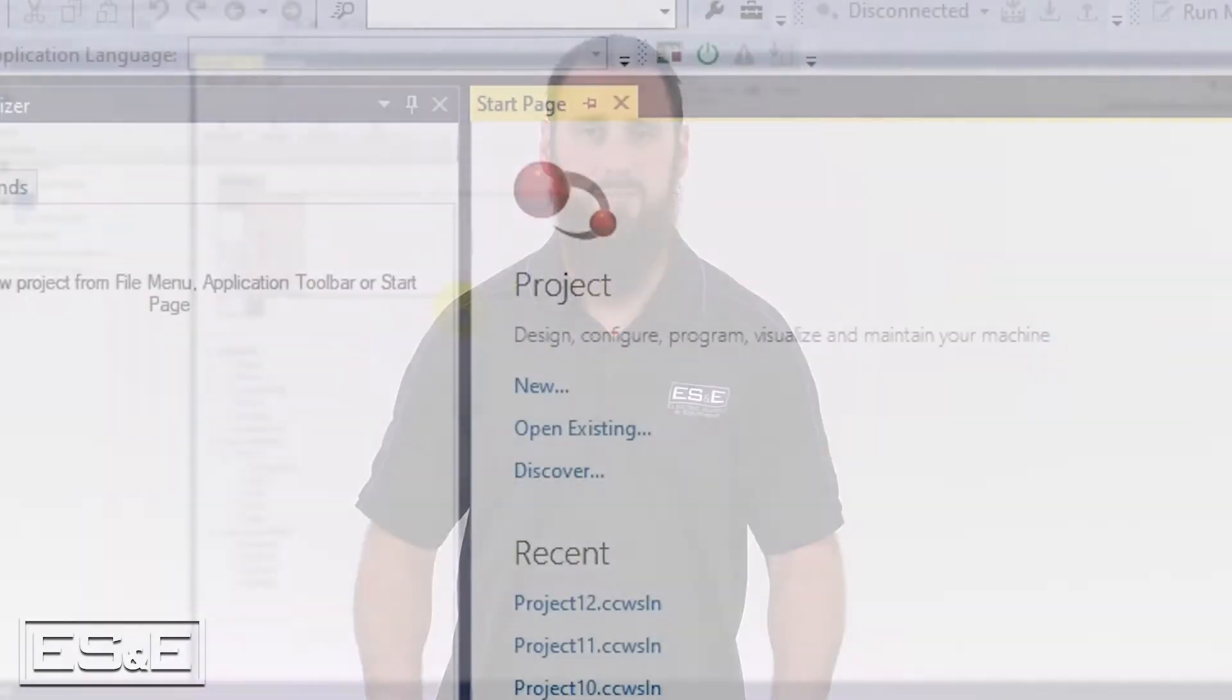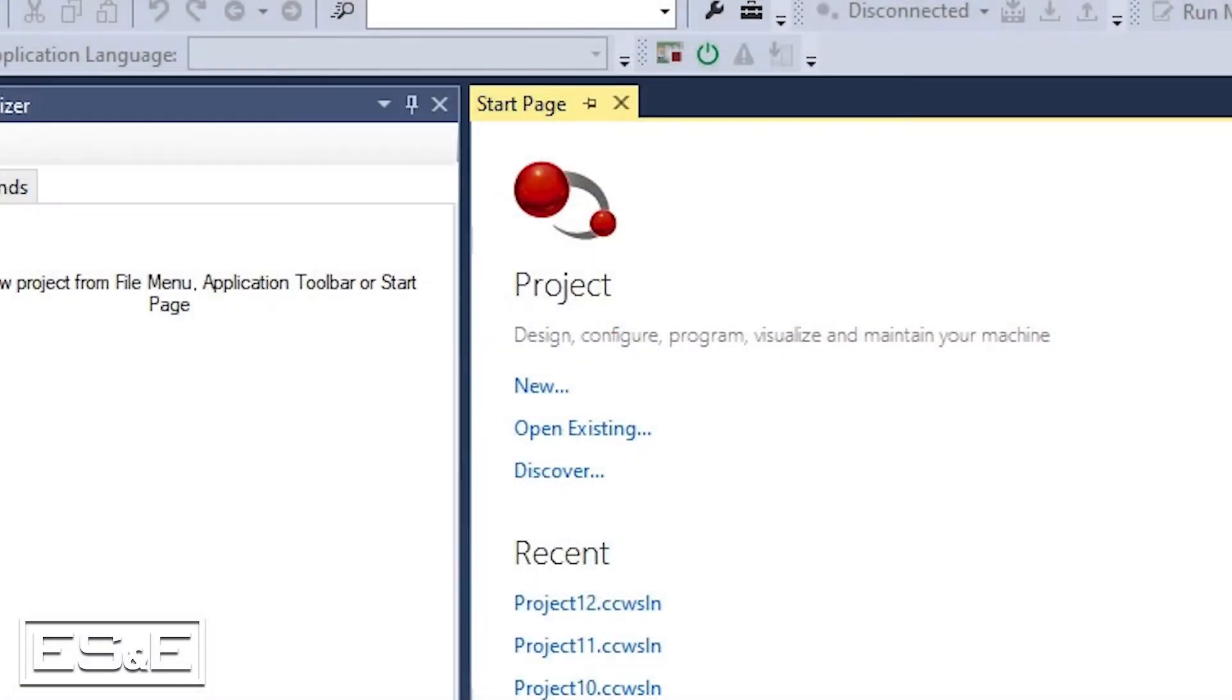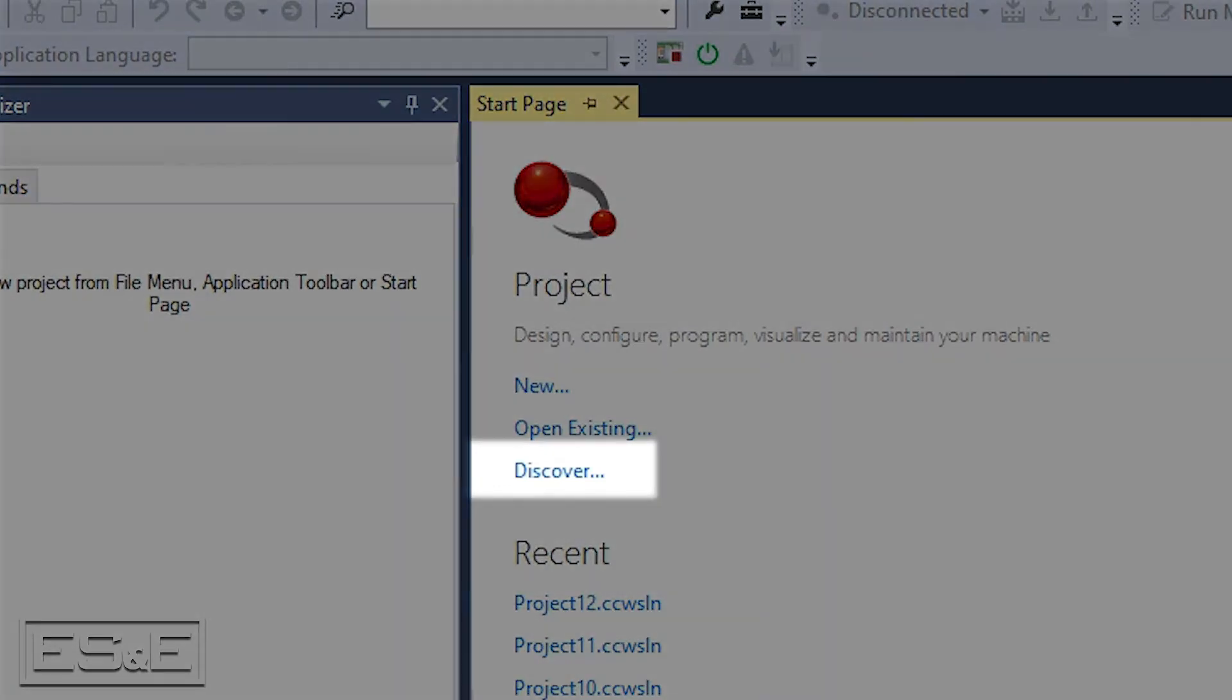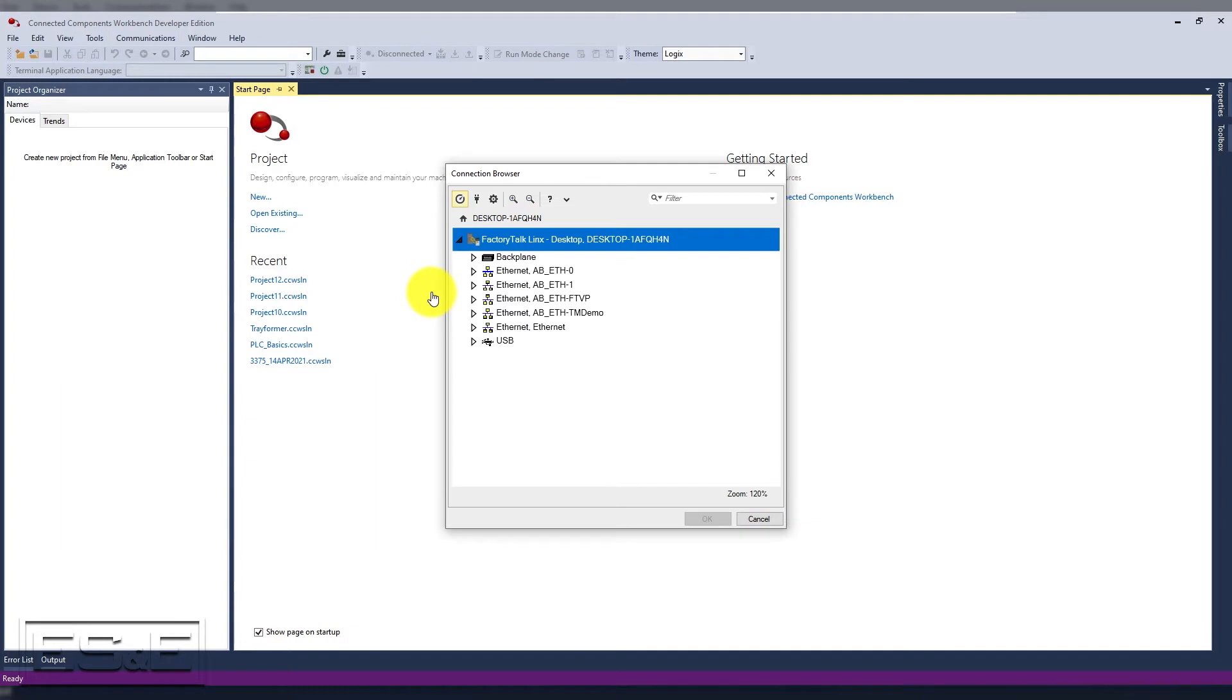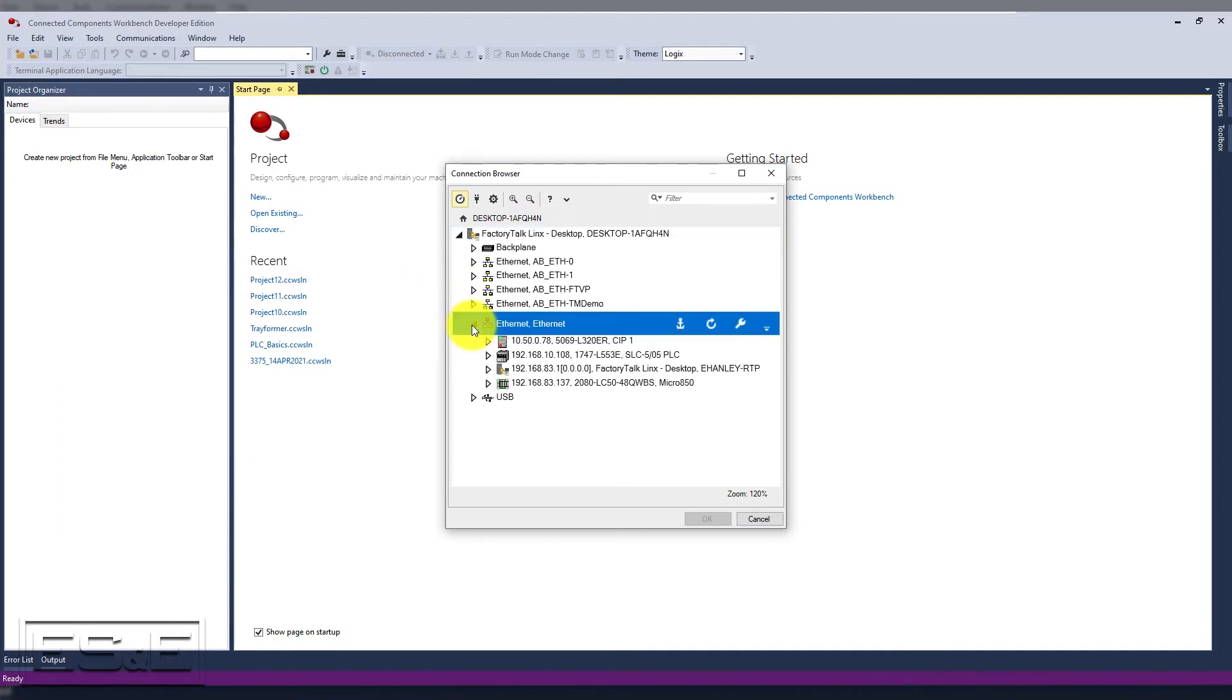But if you have the wrong firmware, it will give you an error. The second method is the discover method, which starts on the start page and has a link called discover. When you use the discover method, it is very similar to an upload, but it will automatically pick the proper firmware that is in the controller as well as create a new project for you.